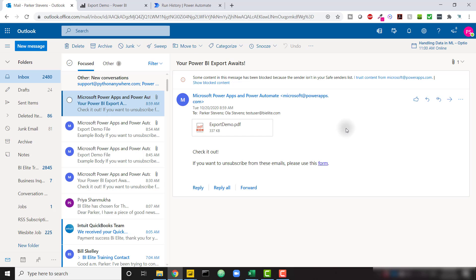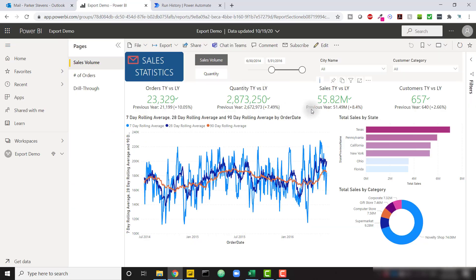I hope you like this trick — I had a lot of fun setting this up. Using Power Automate in conjunction with Power BI, leveraging the entire Power Platform, is a great process. If you like this video, make sure to click the like button and subscribe. You can also check out our training at training.bielite.com, where we have courses on Power BI, DAX, and Alteryx. I'll see you in the next video.